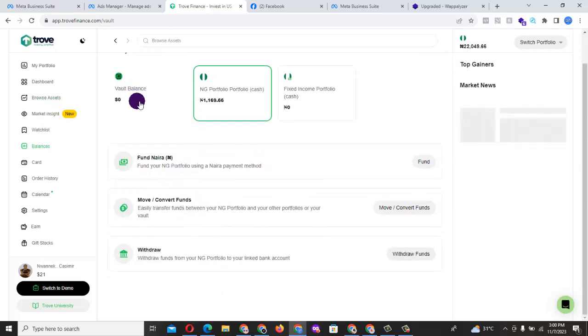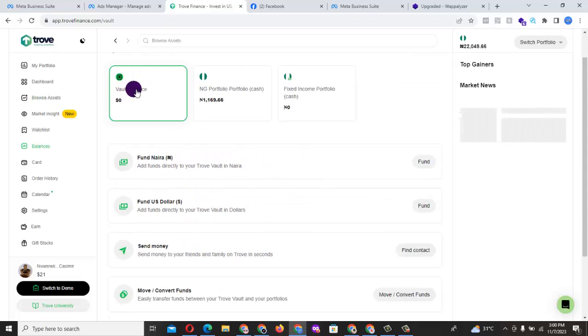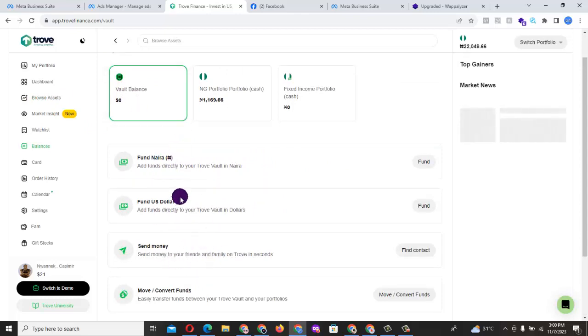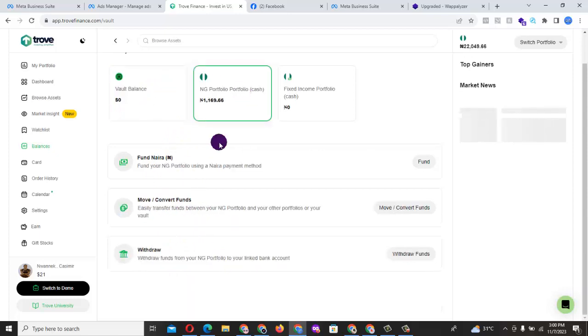Because if you click here, now you see the funding platform will automatically change itself. It reveals the dollar funding, but this is NG. NG will only give you the access to fund using Naira.